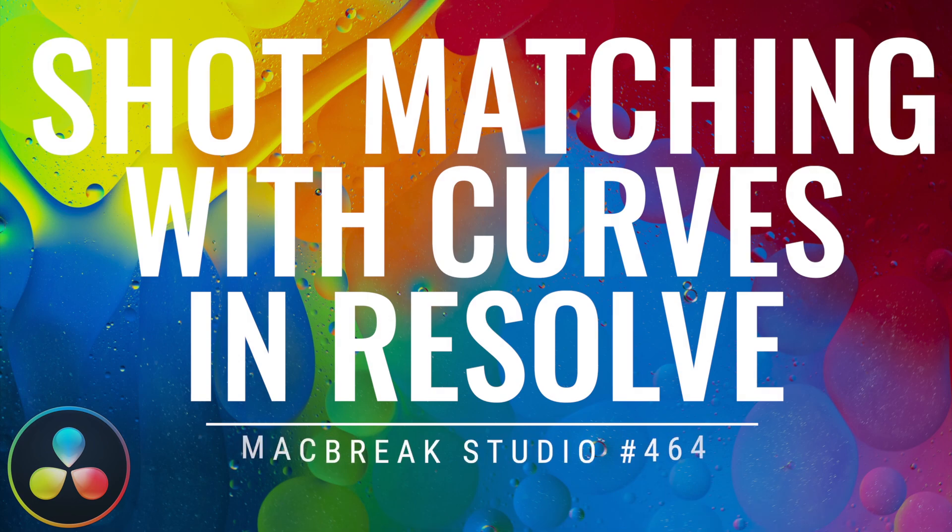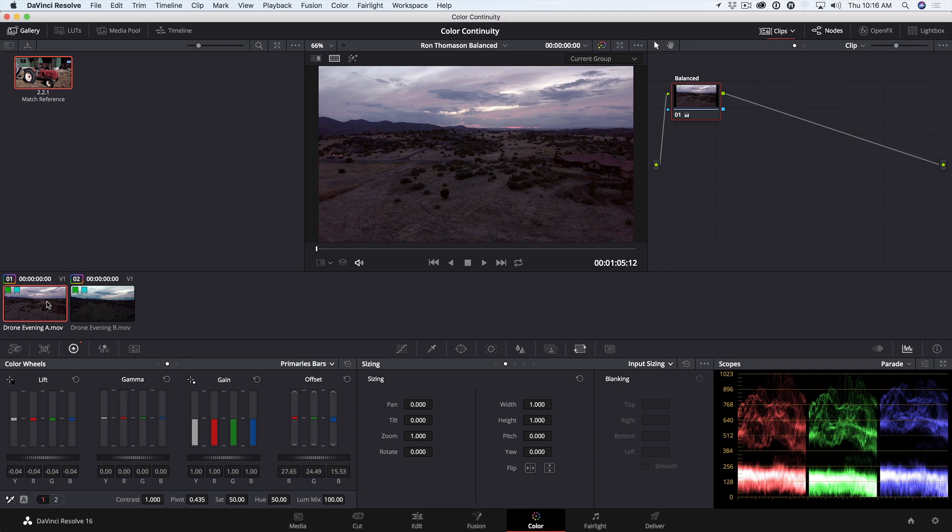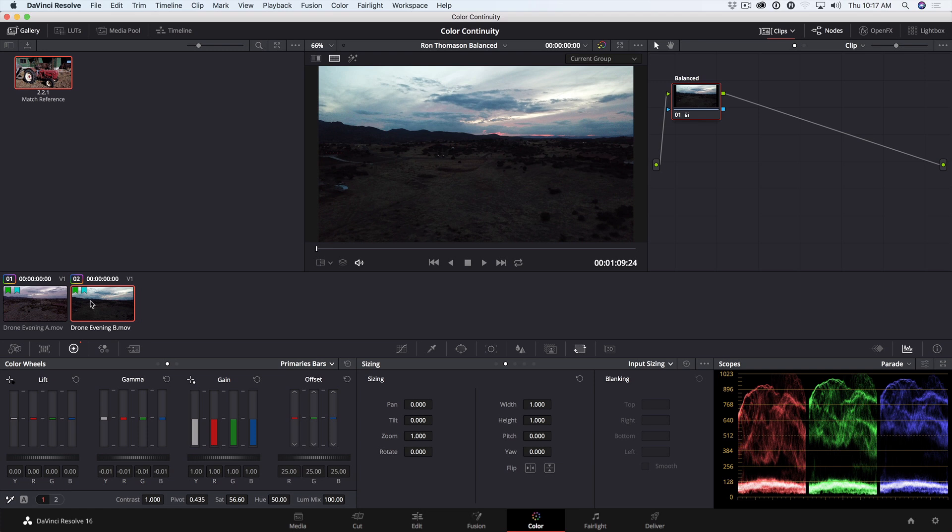In today's tip, I'm going to show you how to match two shots using custom curves. I want to match this first shot to the second shot. Now when using the RGB Parade to match shots to each other, the goal is not necessarily to make the traces of each channel exactly match each other. That's usually impossible because there are different elements in the scene. Rather, the goal is to analyze and replicate the relationships between each of the channels.